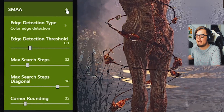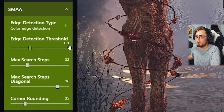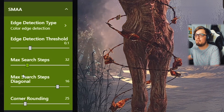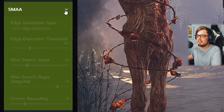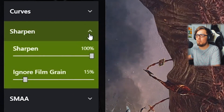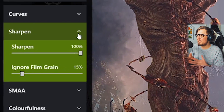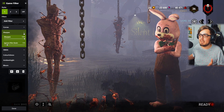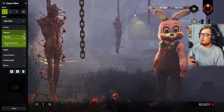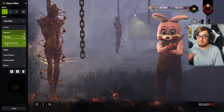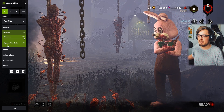For SMAA: edge detection threshold is set to 0.1, max search steps 32, max search steps diagonal is set to 16, and the corner rounding is at 25. For Sharpen, it should just be default settings — 100% on the sharpen and 15% on ignore film grain. The Silent Hill background has a lot of film grain naturally so the menu looks pretty grainy with these settings, but in game the 15% film grain looks really good. If you ever feel it's too grainy, you would adjust this setting.